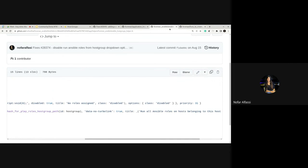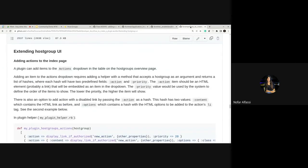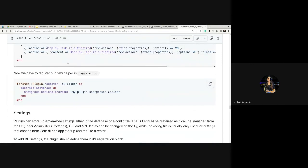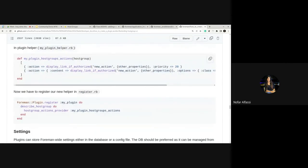In case it's not clear enough, there's also documentation in the Foreman repository on how to create a plugin, explaining how to extend the host group UI. Here we have two examples: the first is a regular action item, and the second is the action sent inside a hash — as I displayed earlier, with the option tag and the class disabled field added to the HTML property.